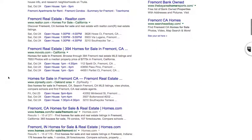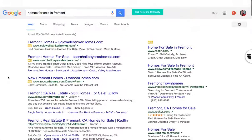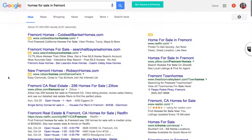We'll leave off at that for right now, just to introduce you to my perspective on search engine optimization for real estate. This is Dave Keyes signing off.